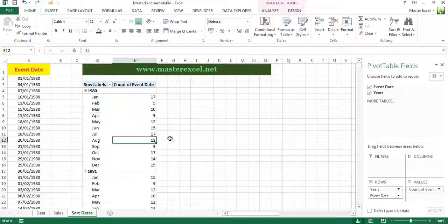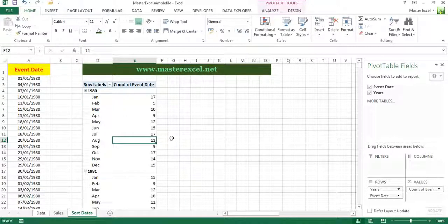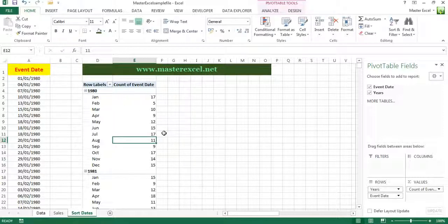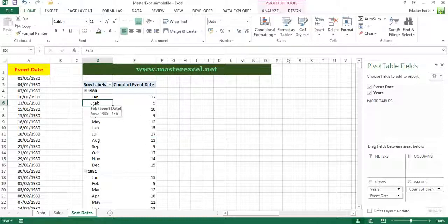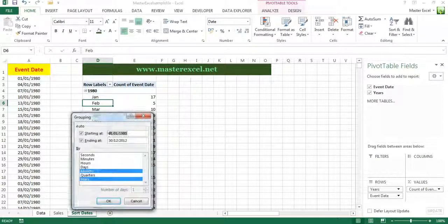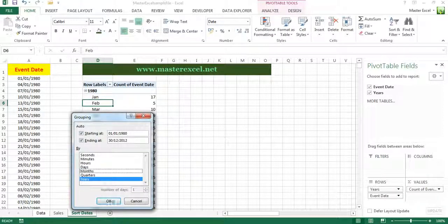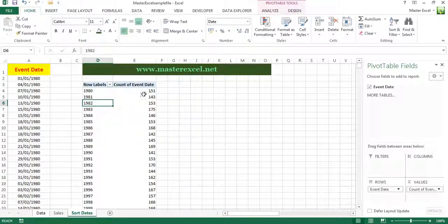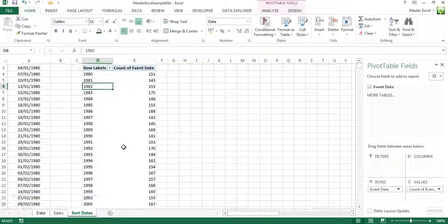Which tell us in January there were 17 events booked. Very flexible. You can group it into just years and click OK, and it would tell you how many were booked in each year.